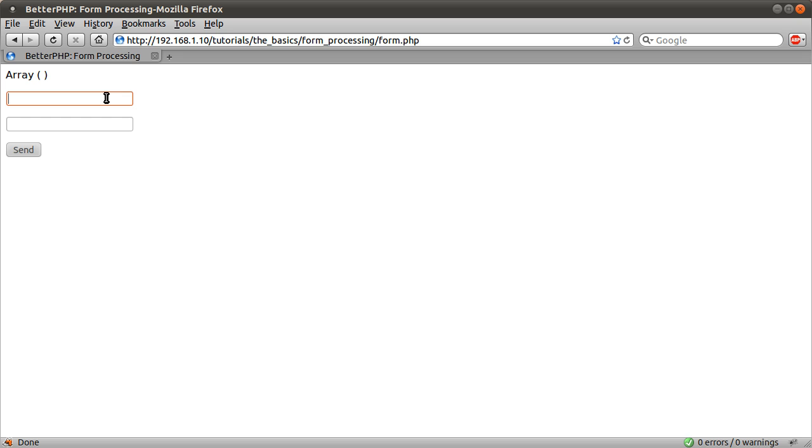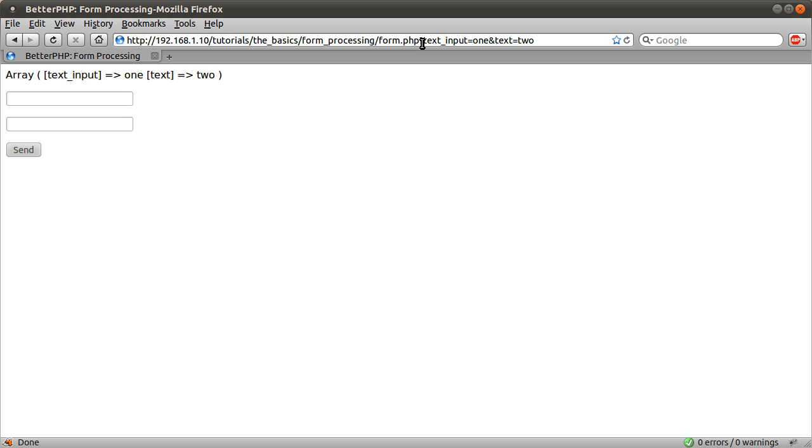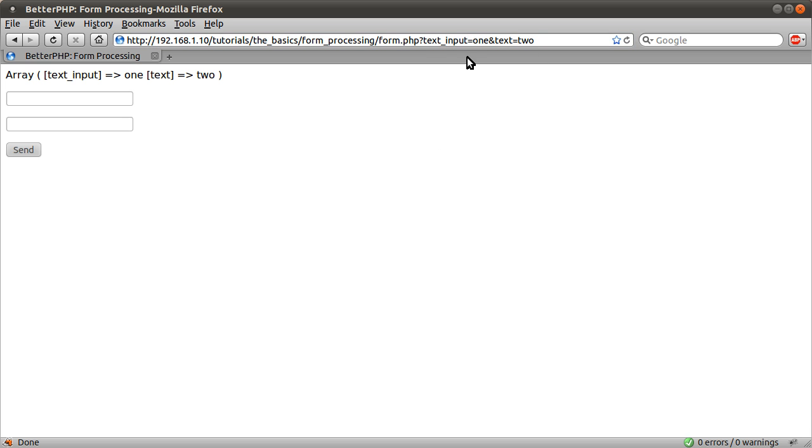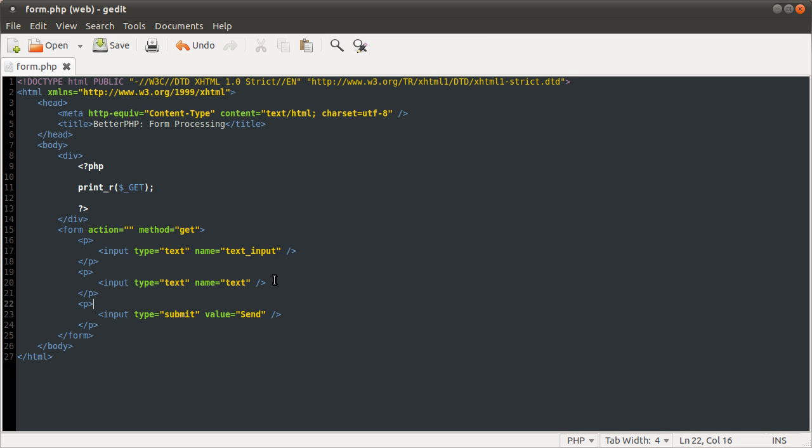So say if I now type in one and two in here and hit enter, you see we get in the URL, we get text input equals one and text equals two. So this is the name of the input that we entered. See that corresponds to what we entered here.